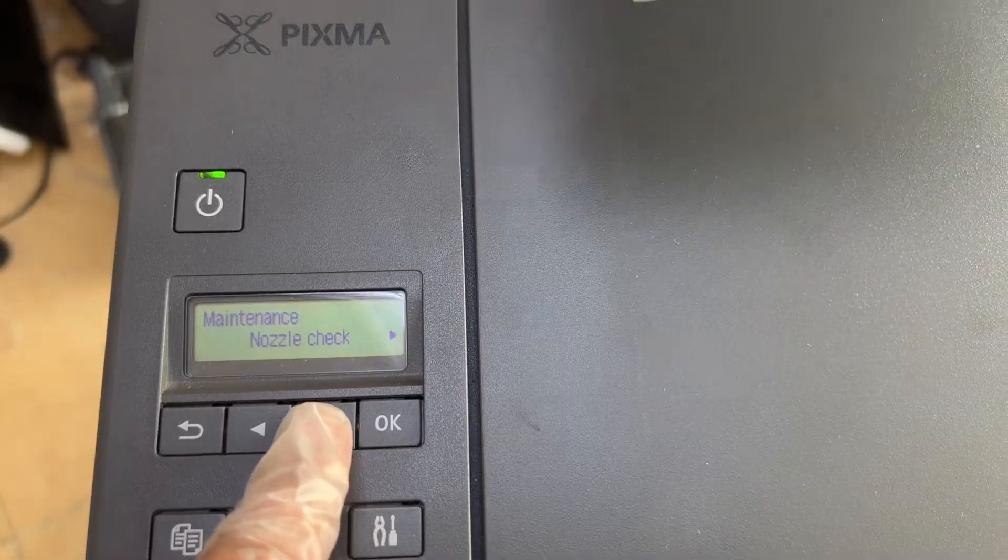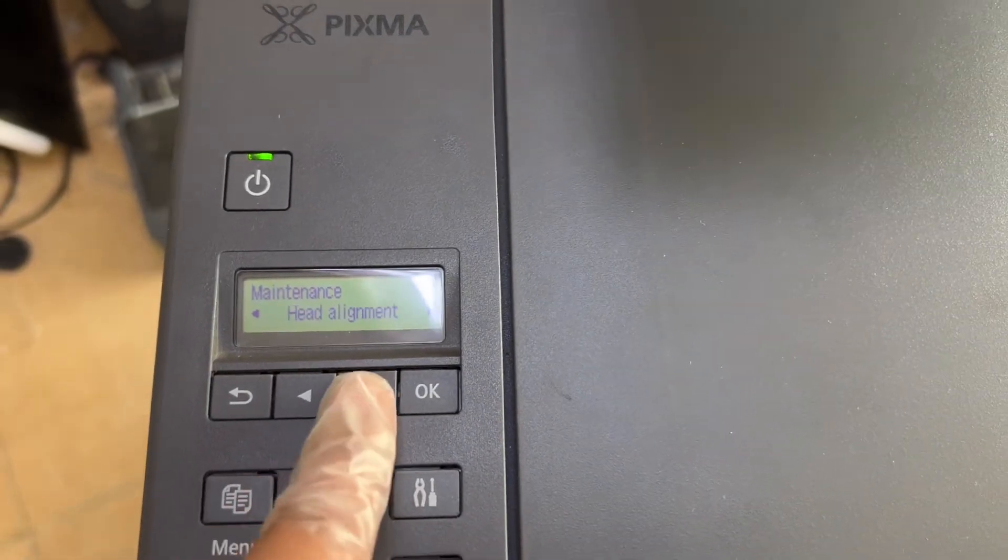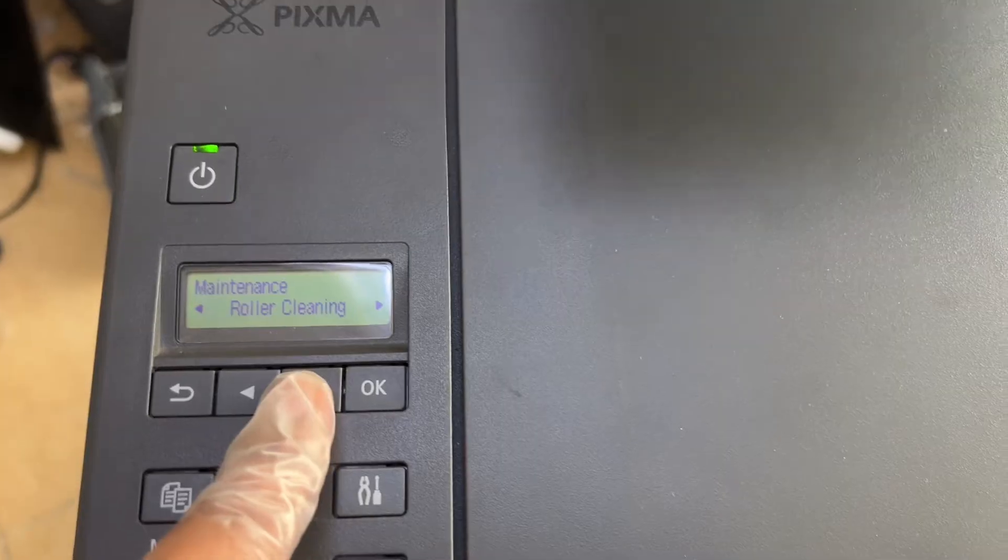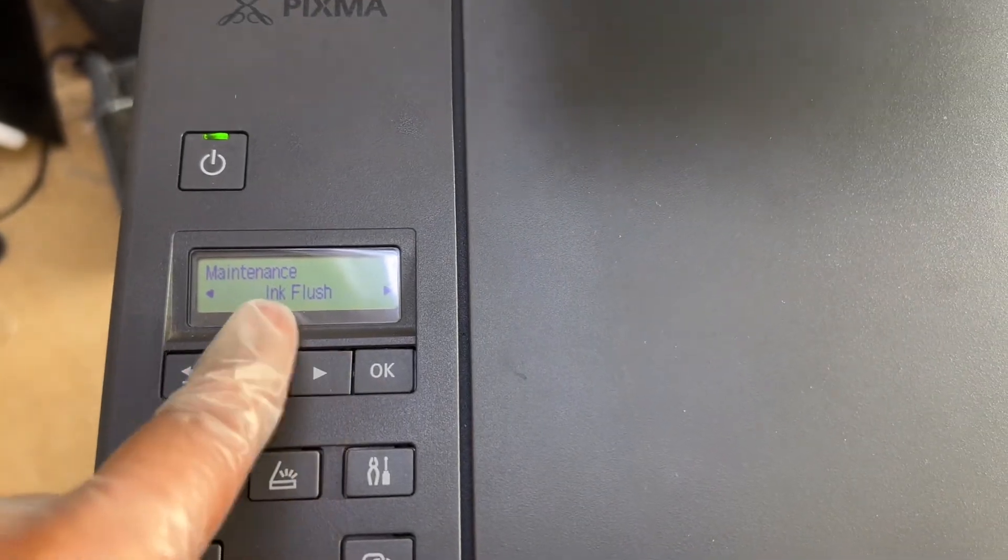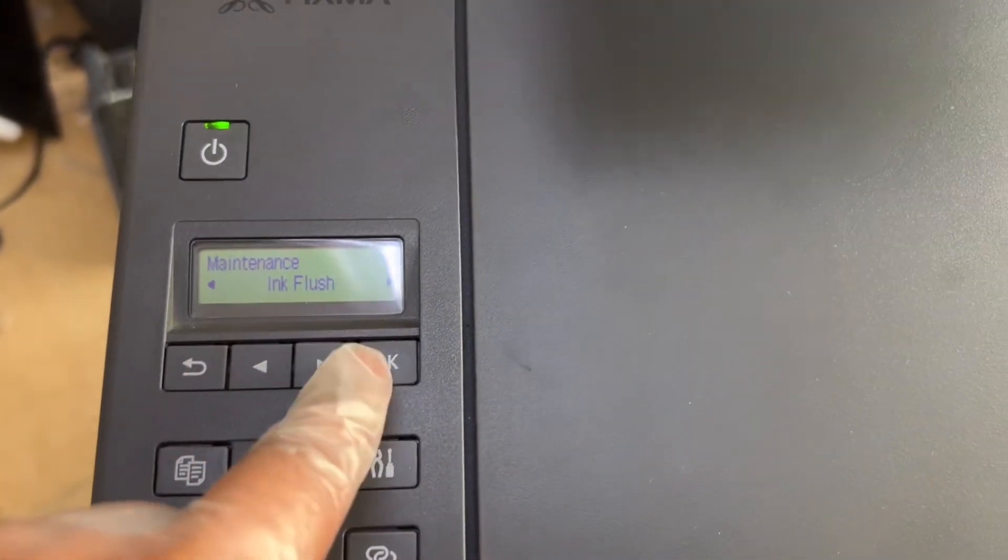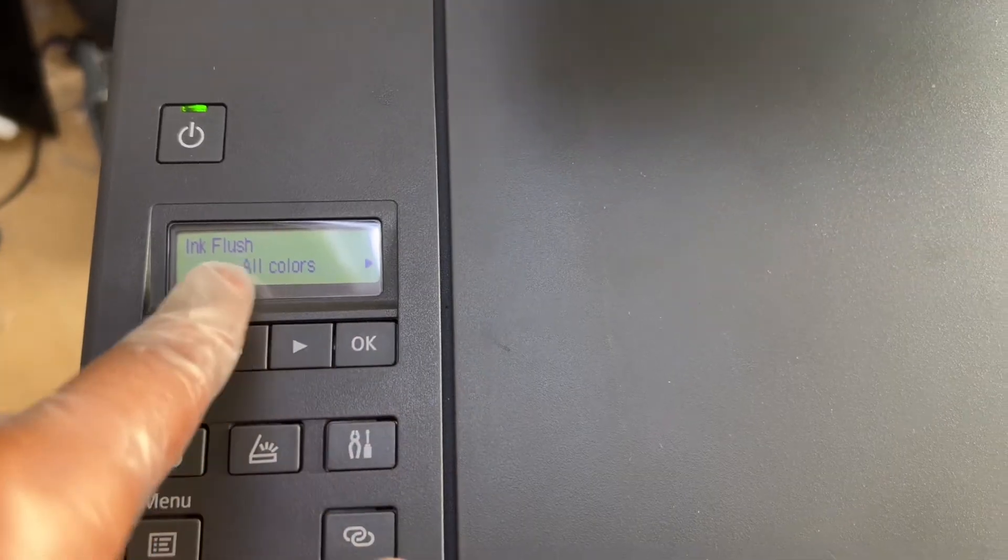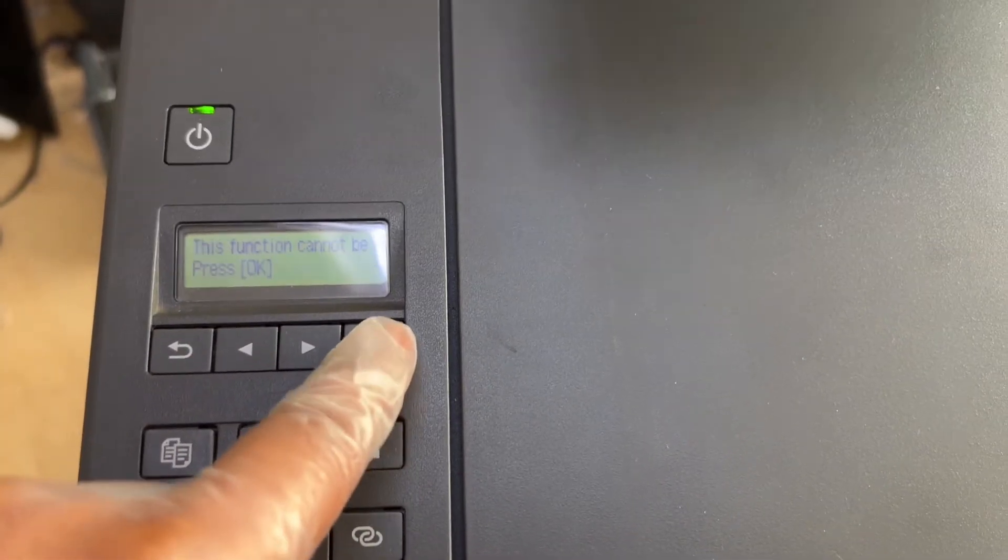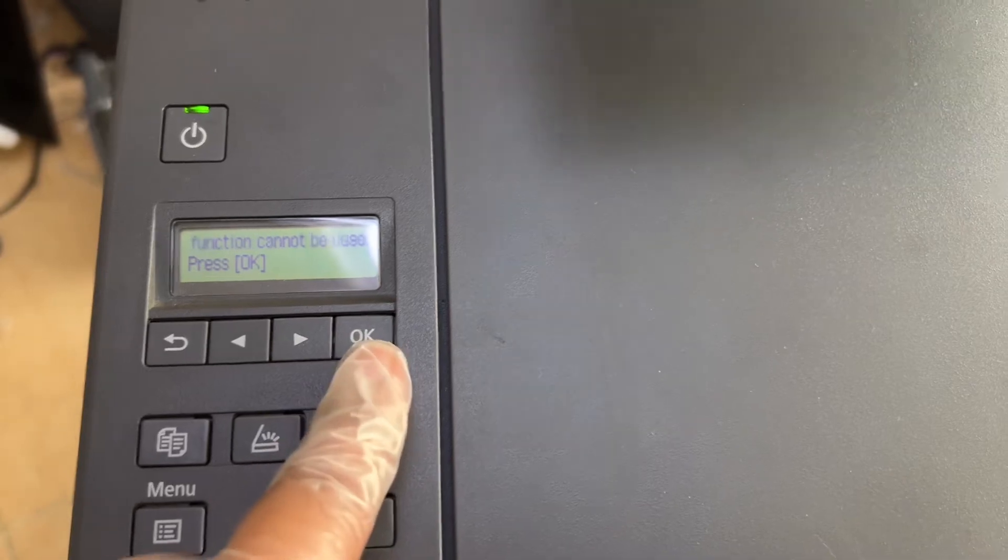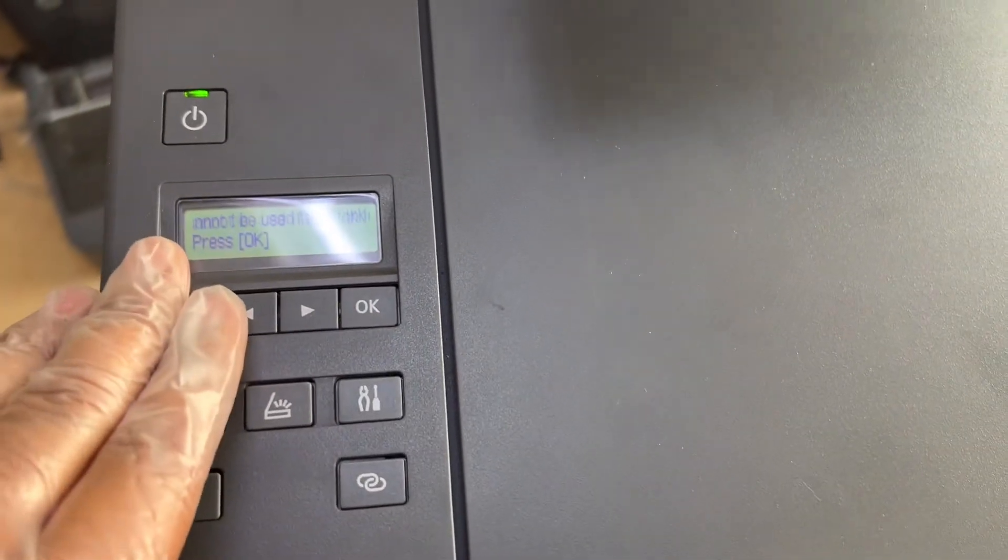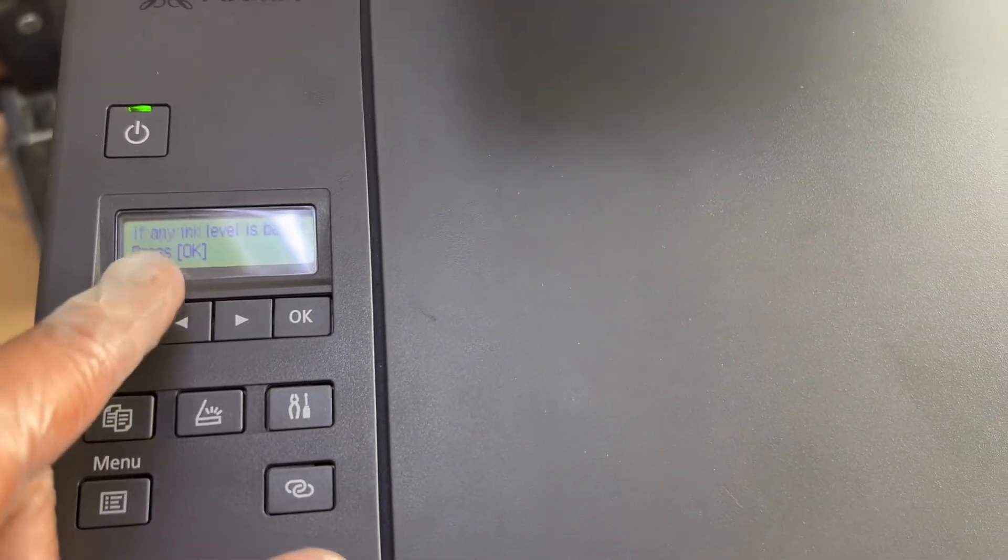You will see options like nozzle check, cleaning, deep cleaning, head alignment, roller cleaning, and ink flush. Find 'ink flush' and press OK. Select 'all colors' and press OK to start. This process will take around five to seven minutes to complete the ink flush.